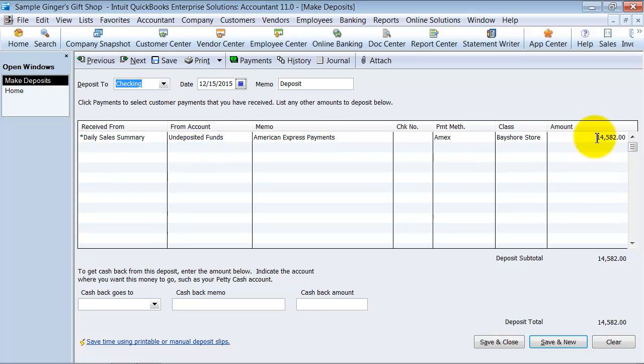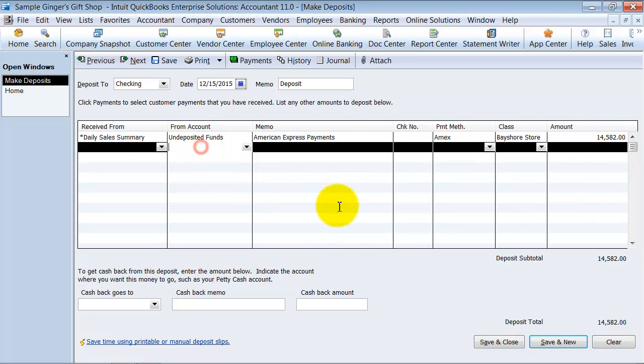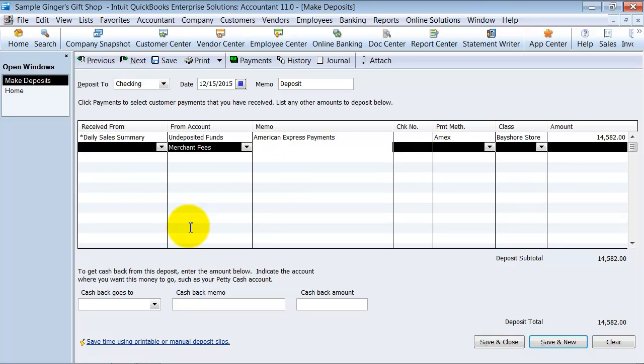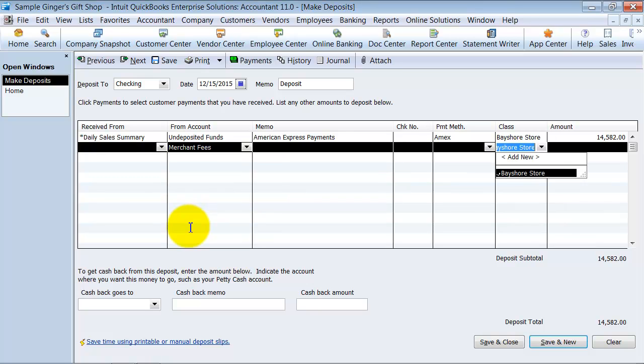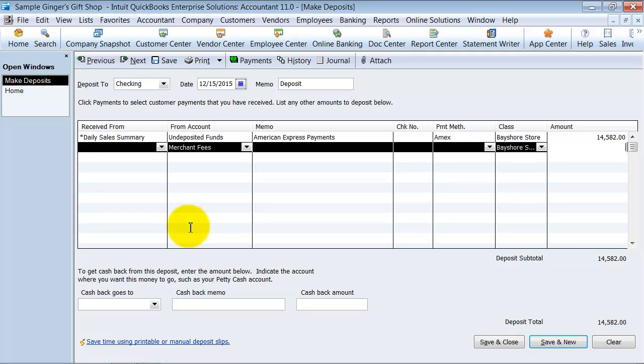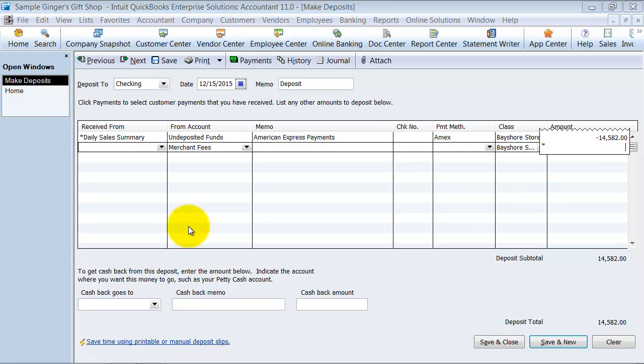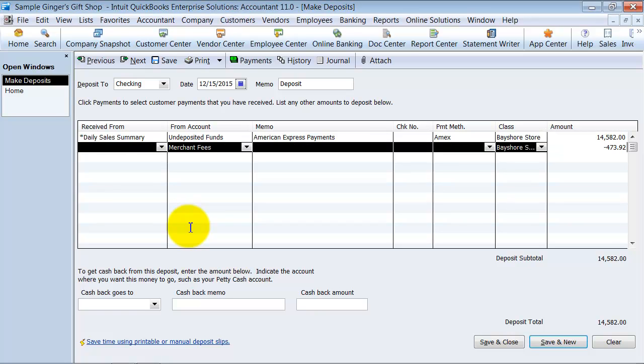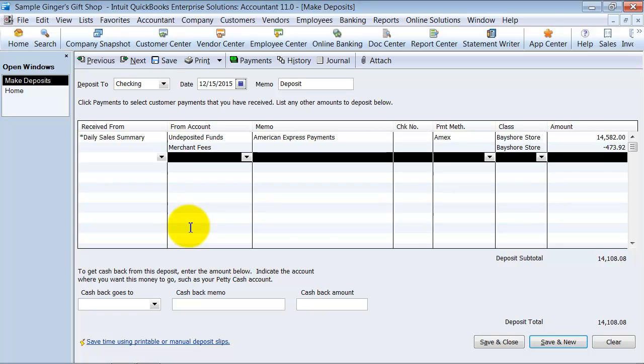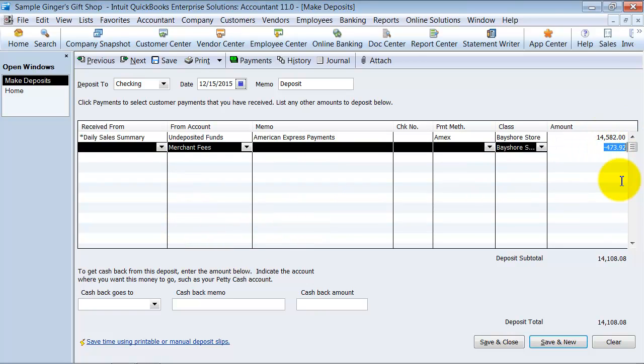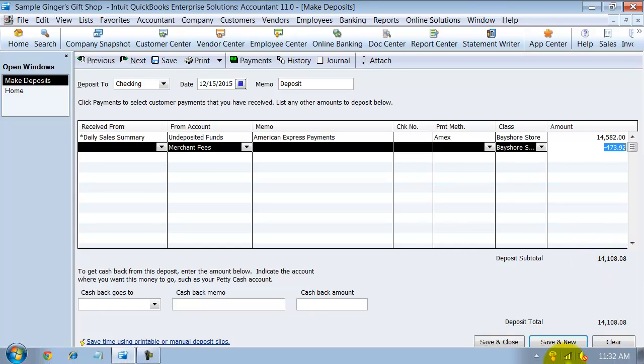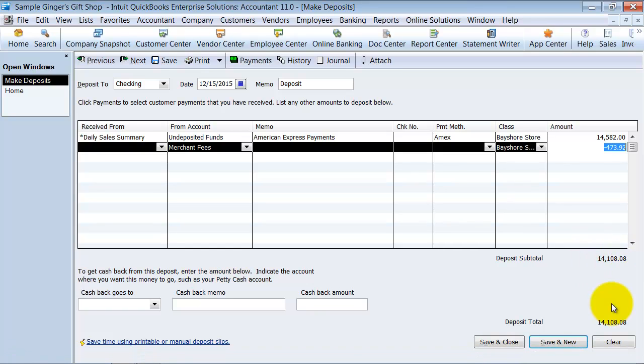Amex is something a little different, right? They usually take out the merchant service fees during the transaction. So they net out the transaction for you. So what you actually want to do is you want to put merchant fees on the second account line item here, Bayshore Store. And if whatever your rate is, I usually go negative 14,582 times 0.0325. That's your rate. So now it'll take out the 3.25% that you pay for Amex and it gives you a deposit subtotal on the bottom.